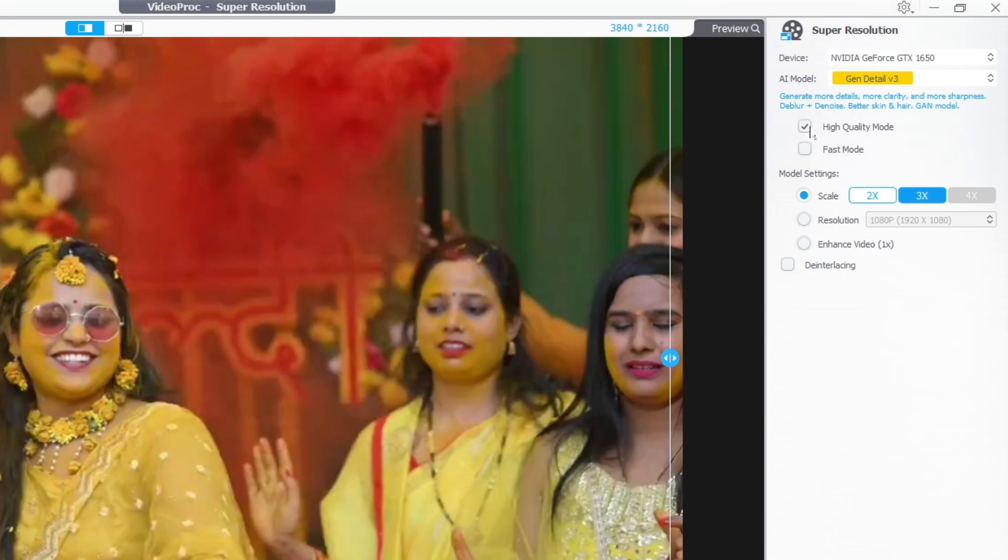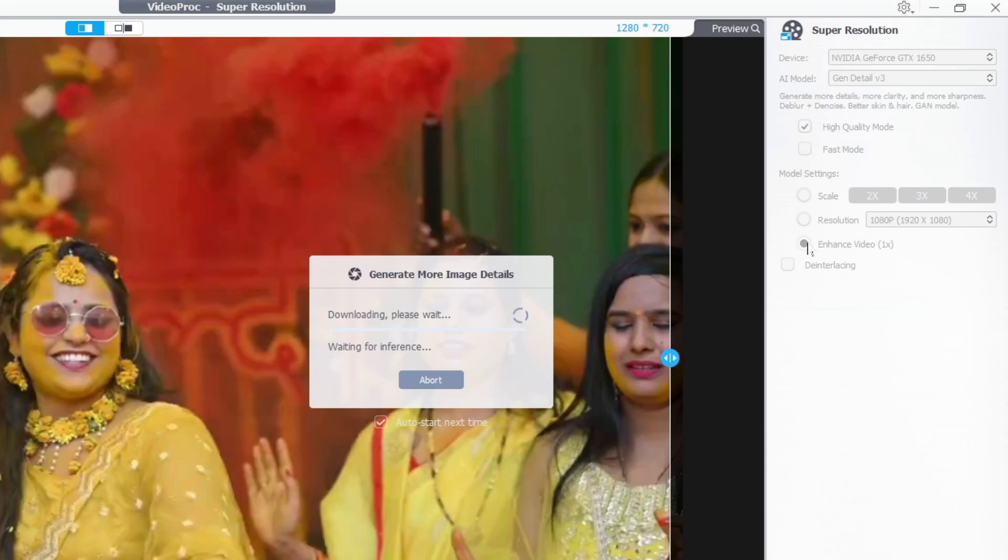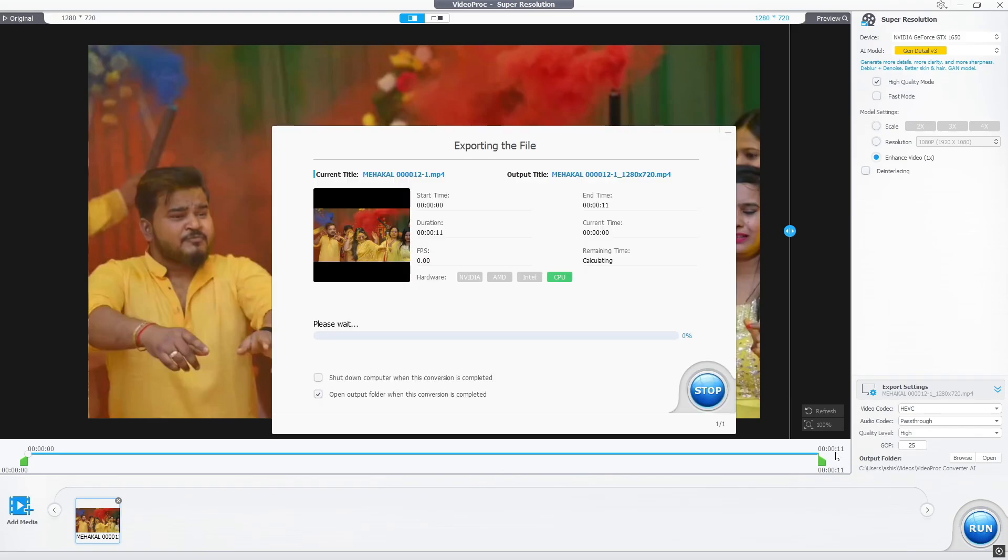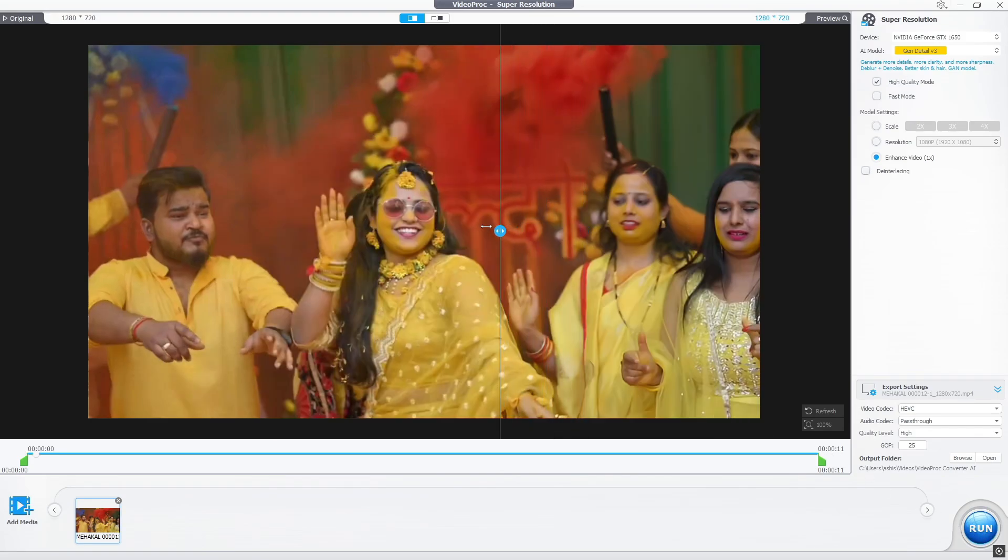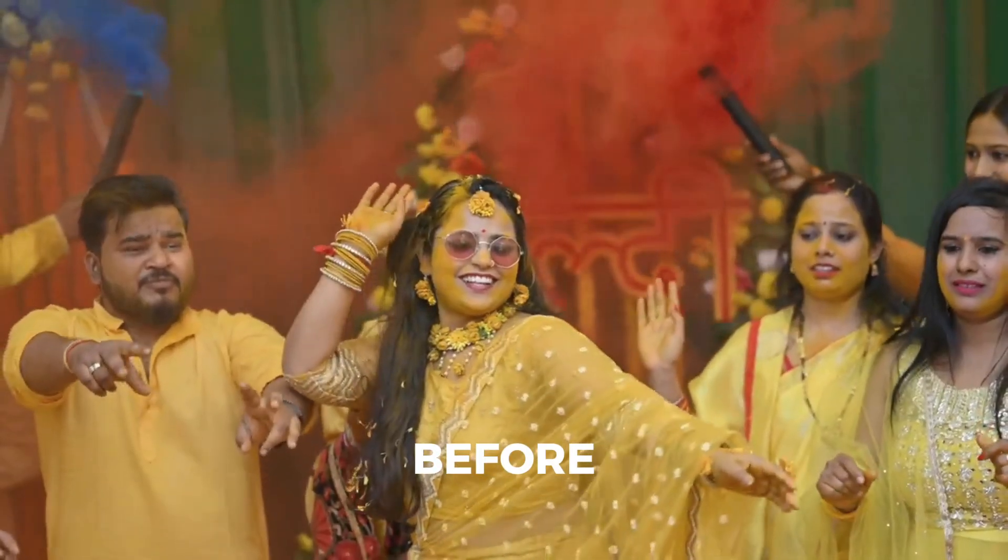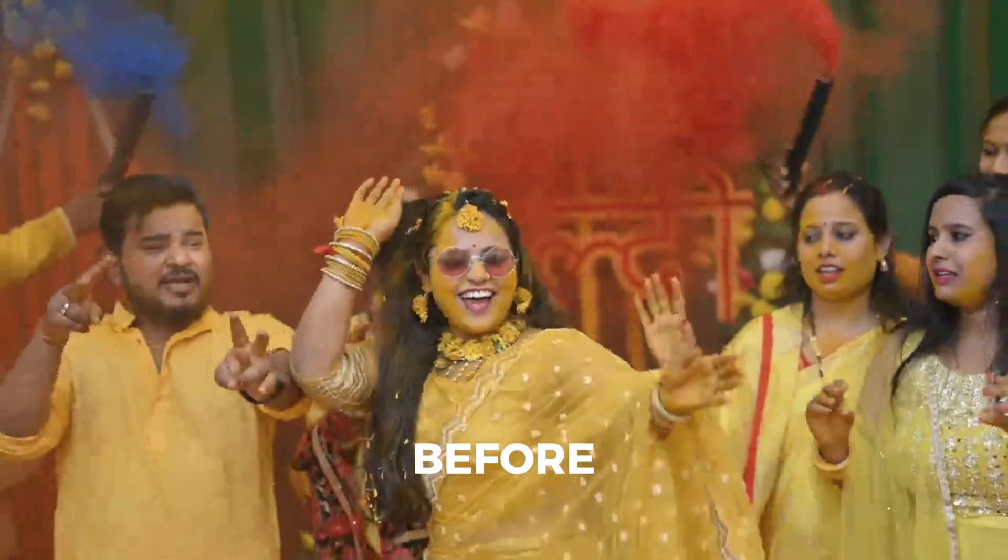Select High Quality Mode, select resolution up to 4K, select upscale up to 4X. And when all things are done, click on Run button. After a little processing, you can see the quality of your video before and after enhancing.